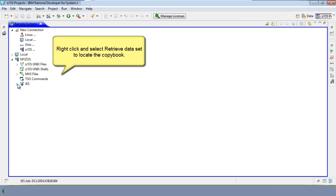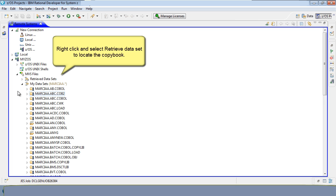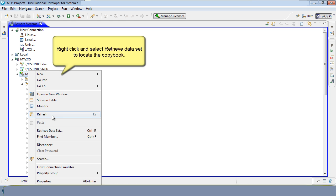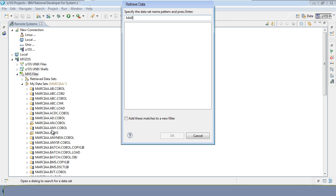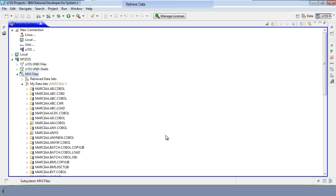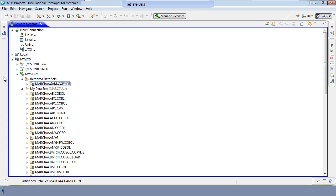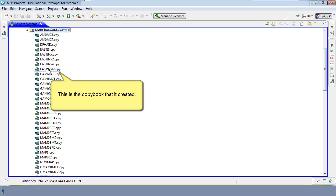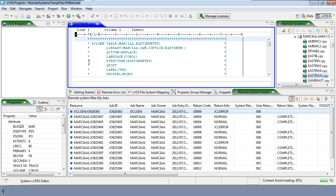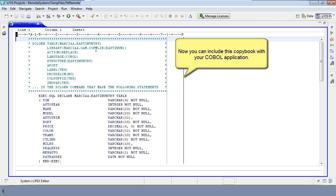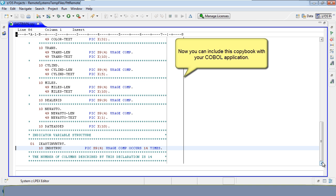Right-click and select Retrieve dataset to locate the copybook. This is the copybook that it created. Now you can include this with your COBOL application.